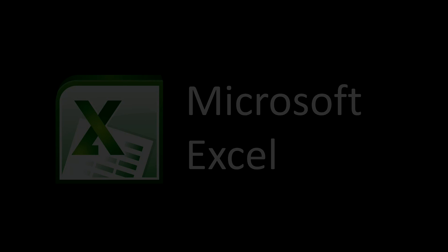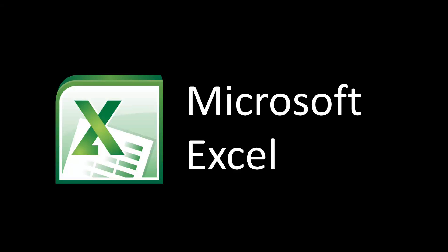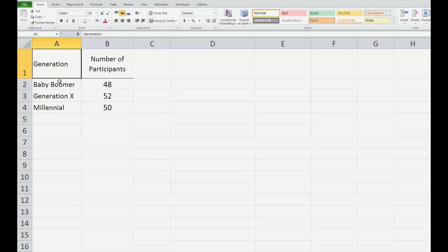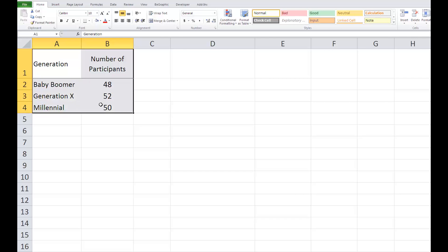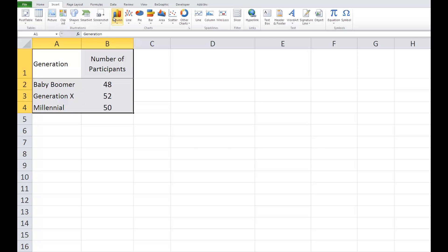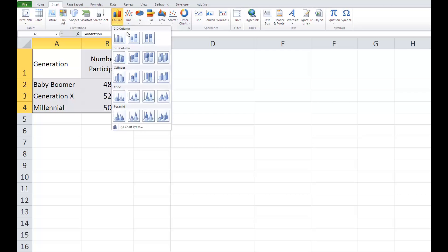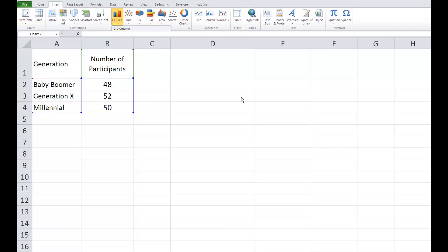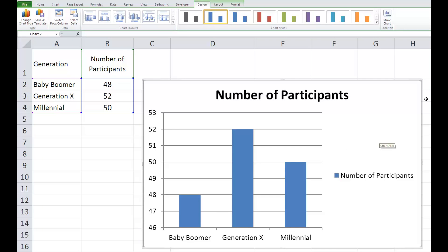Excel provides one user-friendly option to produce professional charts that align with APA guidelines. First, open Excel and type the data that you want in your chart. Highlight the data, then go to the Insert tab and choose one of the two-dimensional charts. An unformatted version of your chart will then appear.